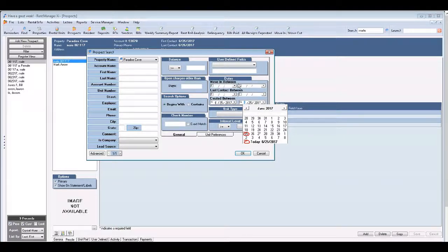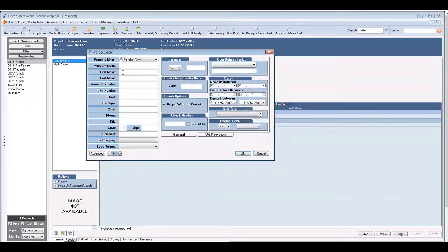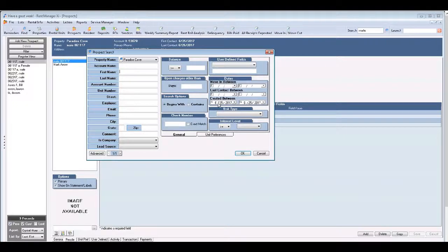Maybe it's even the move-in date that you entered in. There's a lot of different options that you have here as well as you can enter their name if you know what their name is.